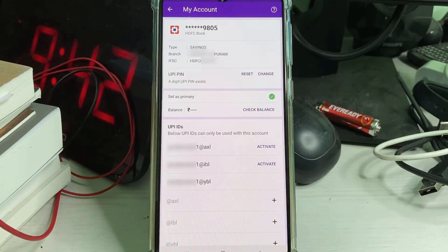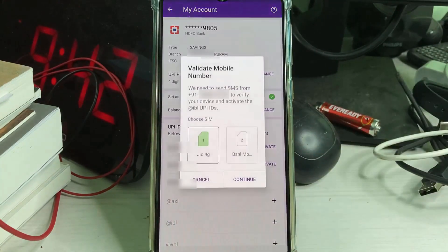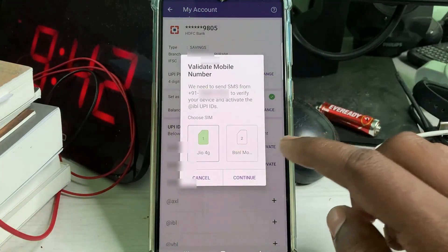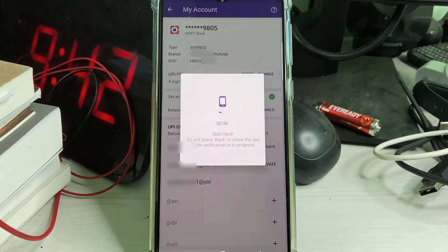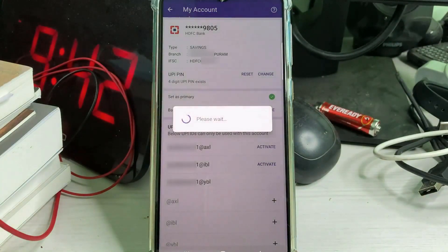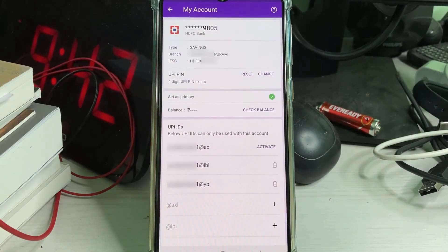After you have done this process, just try to activate the new one. During this activation process, your service provider may charge some amount. Finally, my new UPI ID is successfully activated.